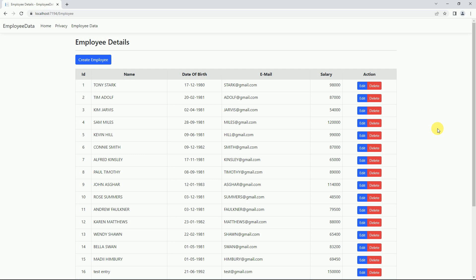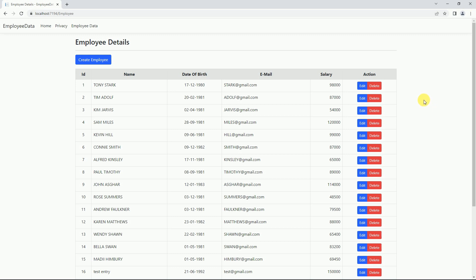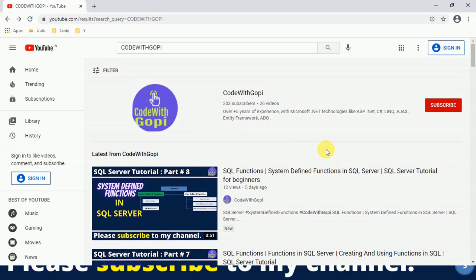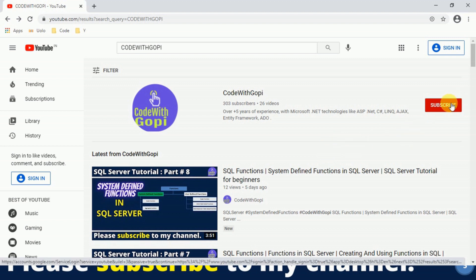Hello friends, welcome to my channel. In previous sessions we discussed how to read, insert, and update data. In today's session we are going to discuss how to delete data using Entity Framework Core. Whenever a user clicks on the delete button, it should redirect to the delete form, passing the employee ID. Before watching this video, please watch my previous videos covering read, insert, and update operations. Please subscribe to my channel and click the bell icon for notification alerts.